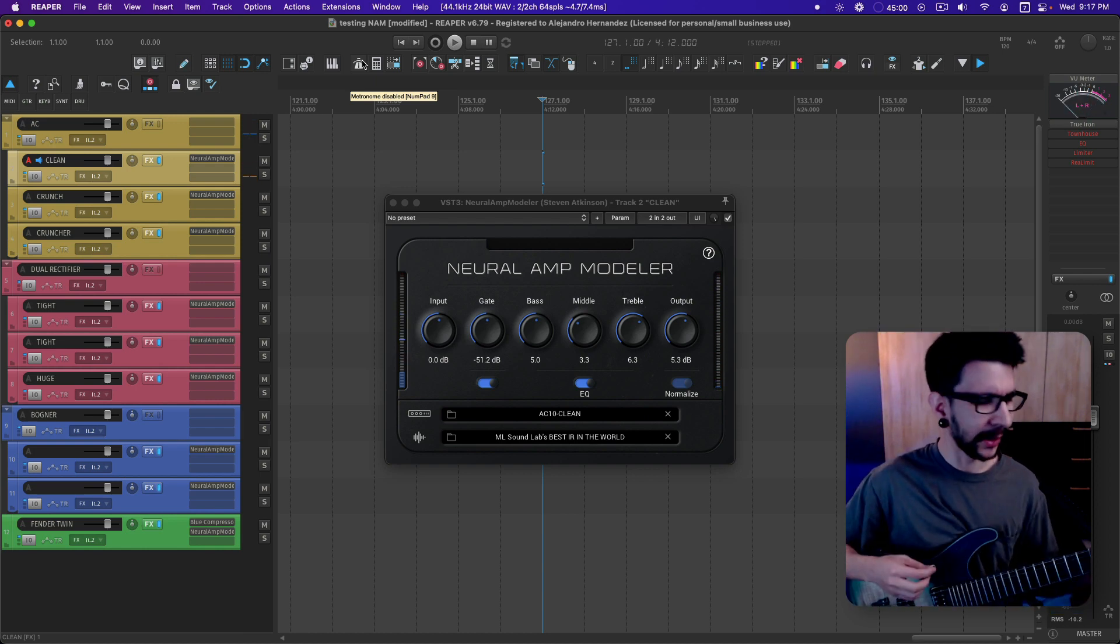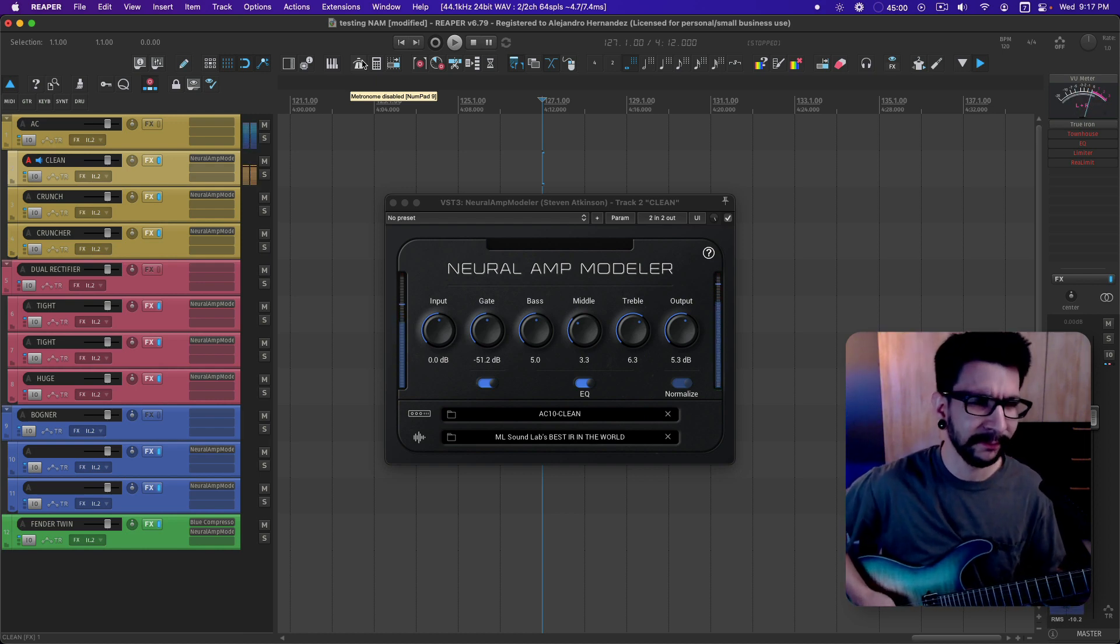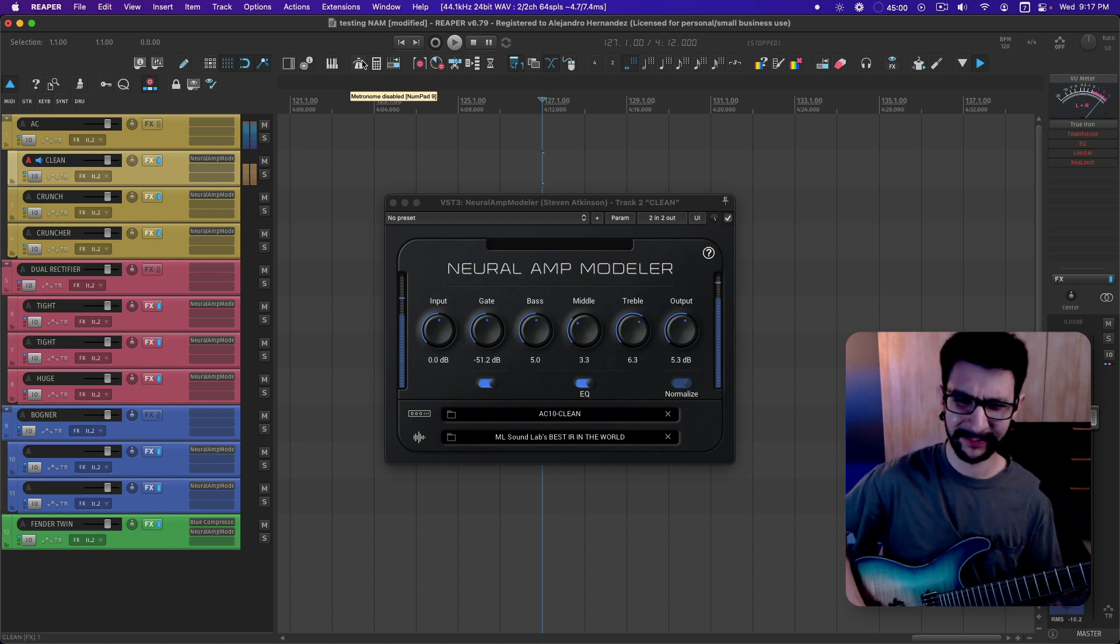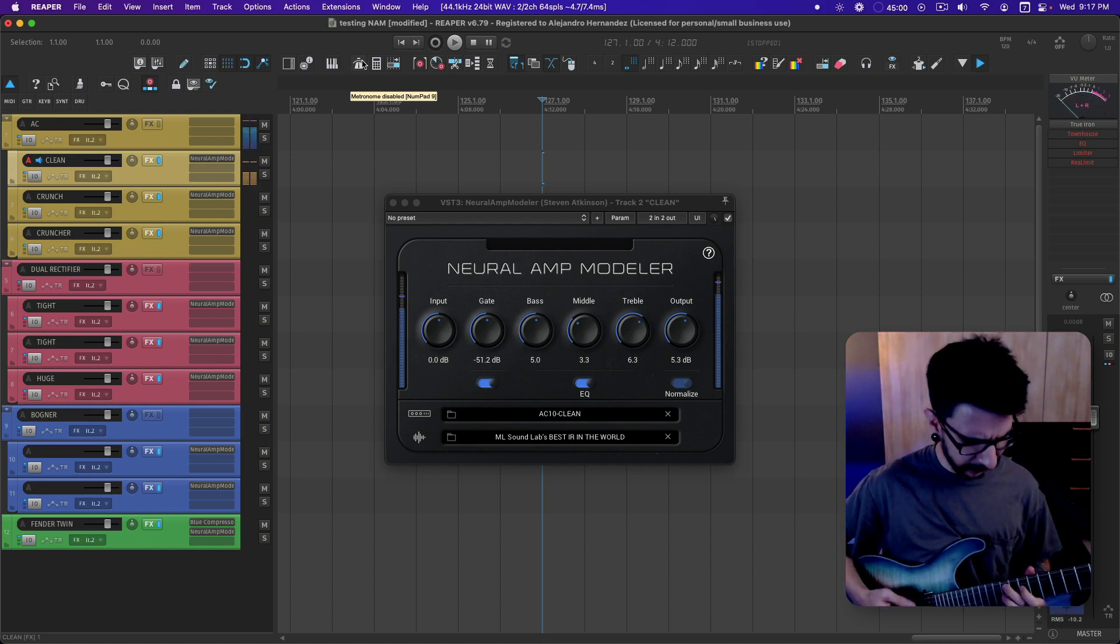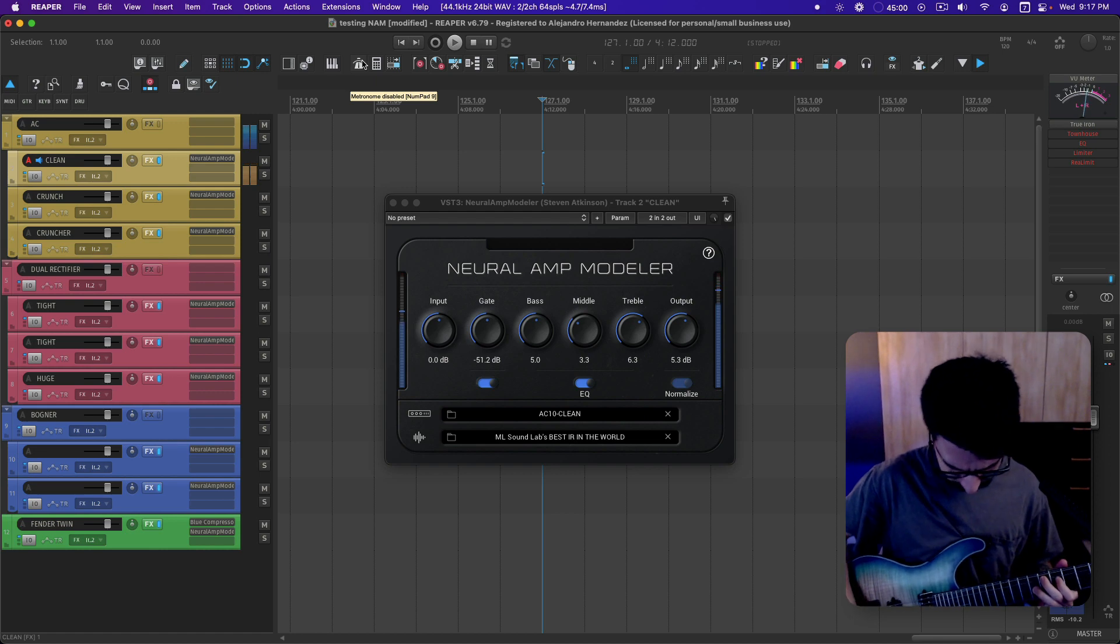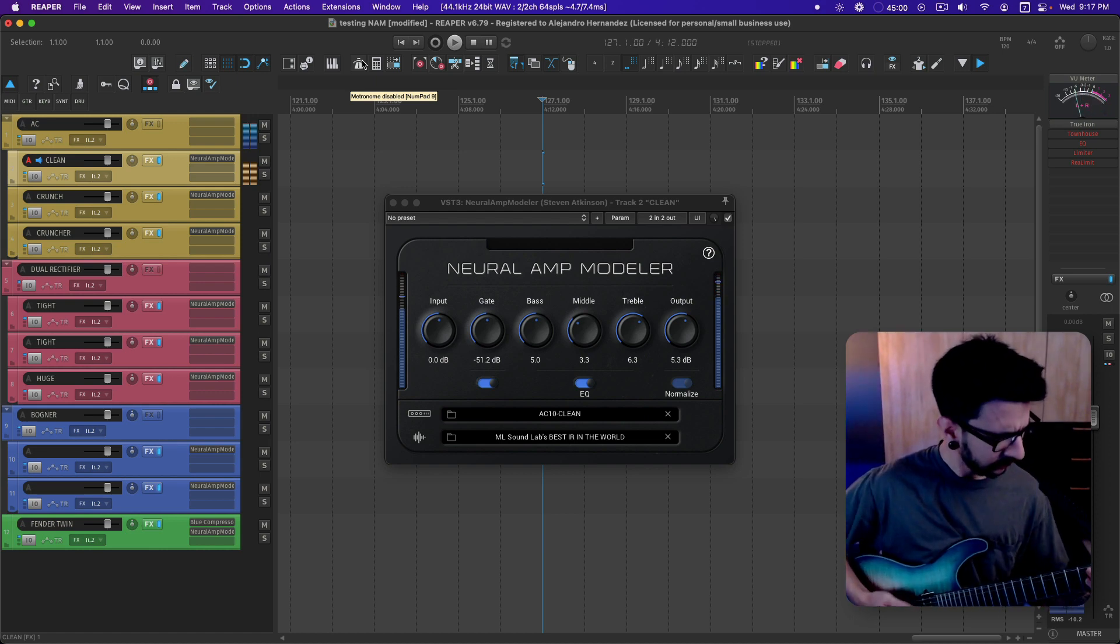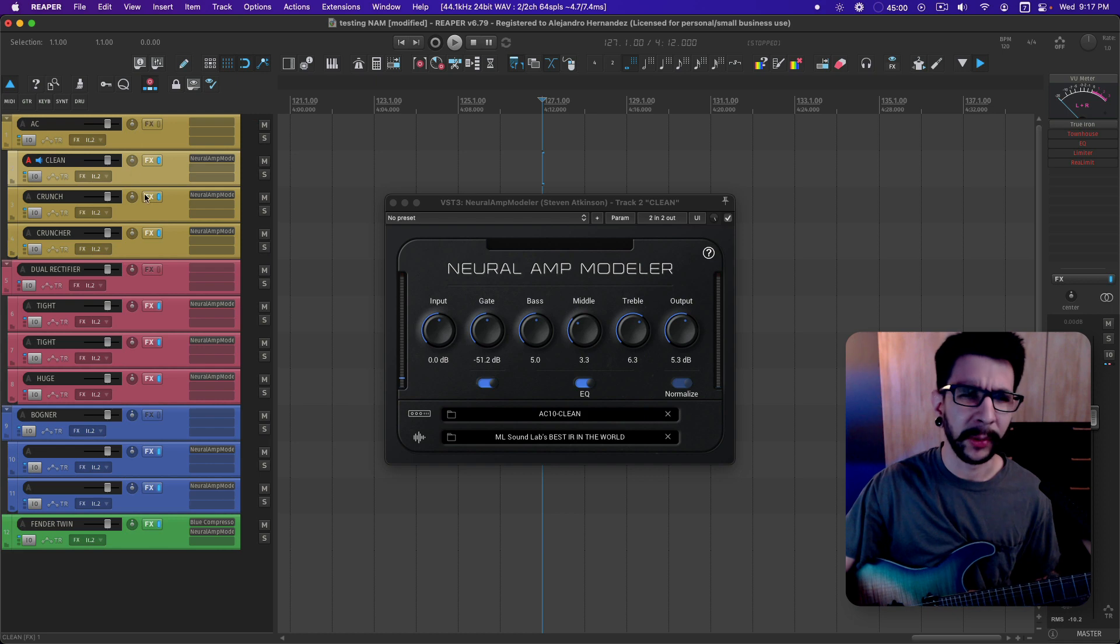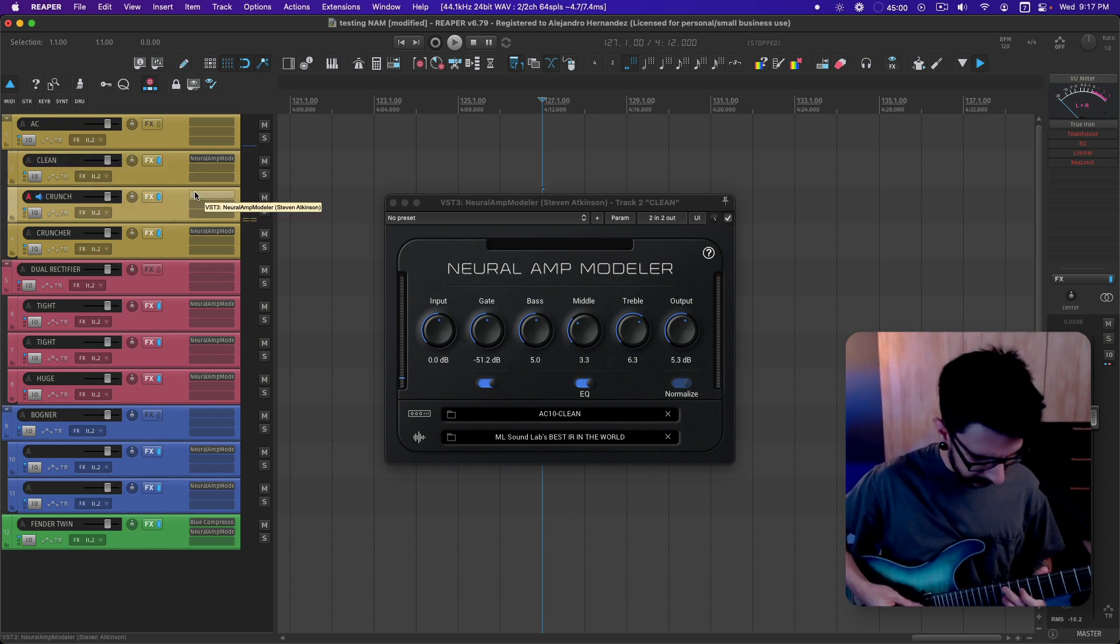So that's a clean tone, very nice. That's already really good, but this one though...